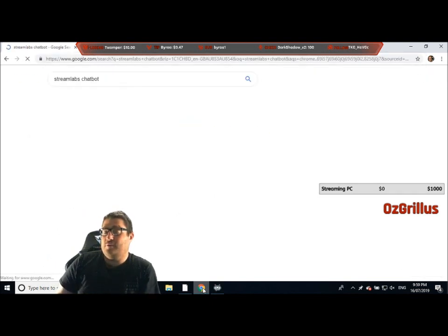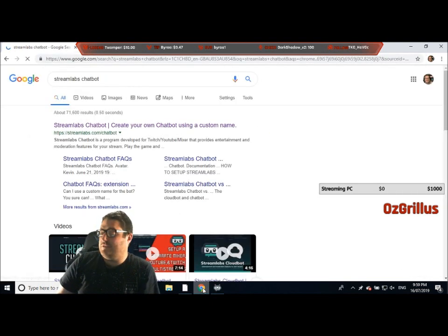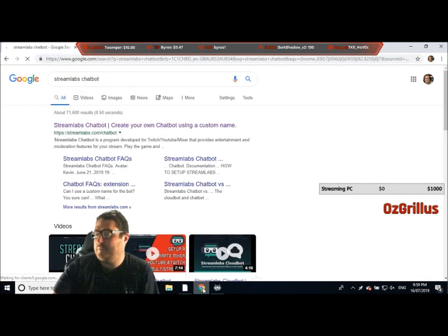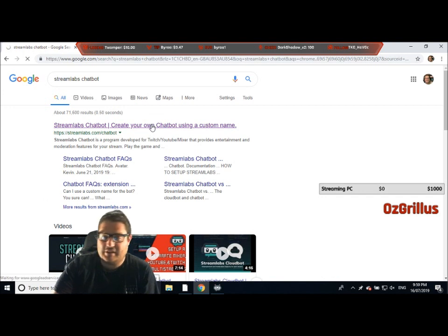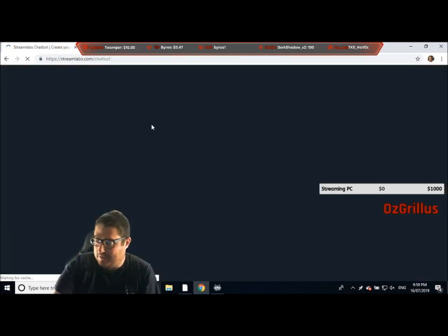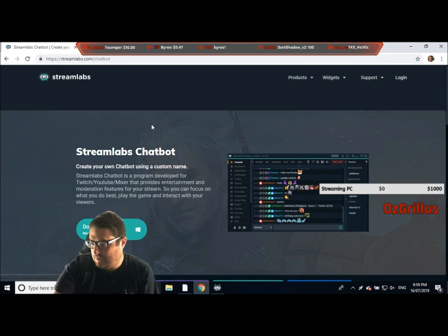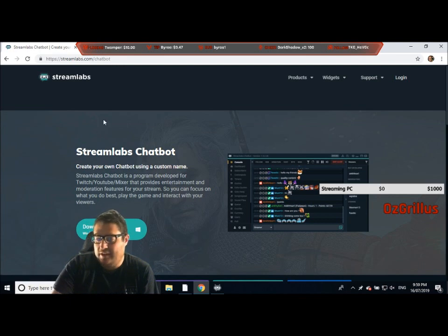My computer is very slow, so this could take some time. There we go — create your own chatbot using a custom name, so easy. Hit Download Now, easy as that.